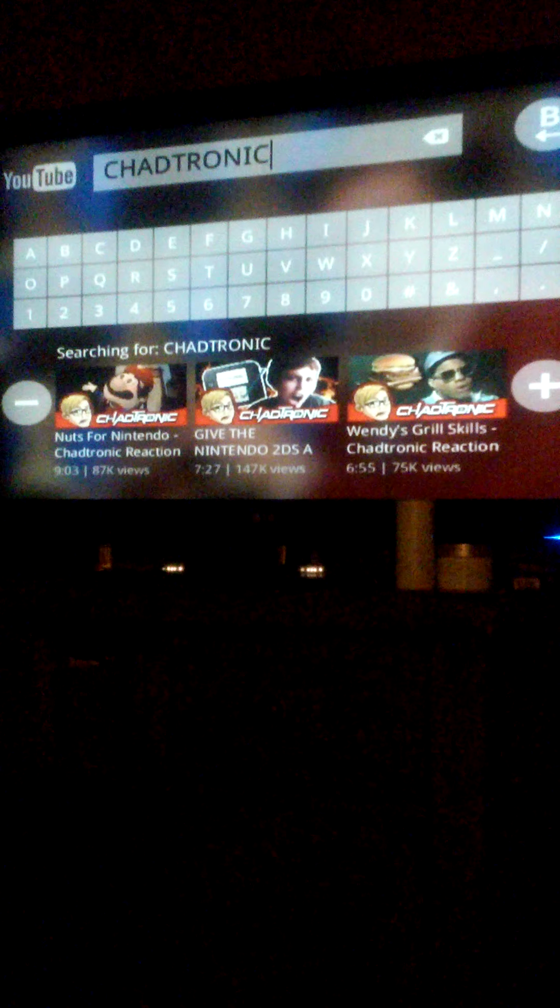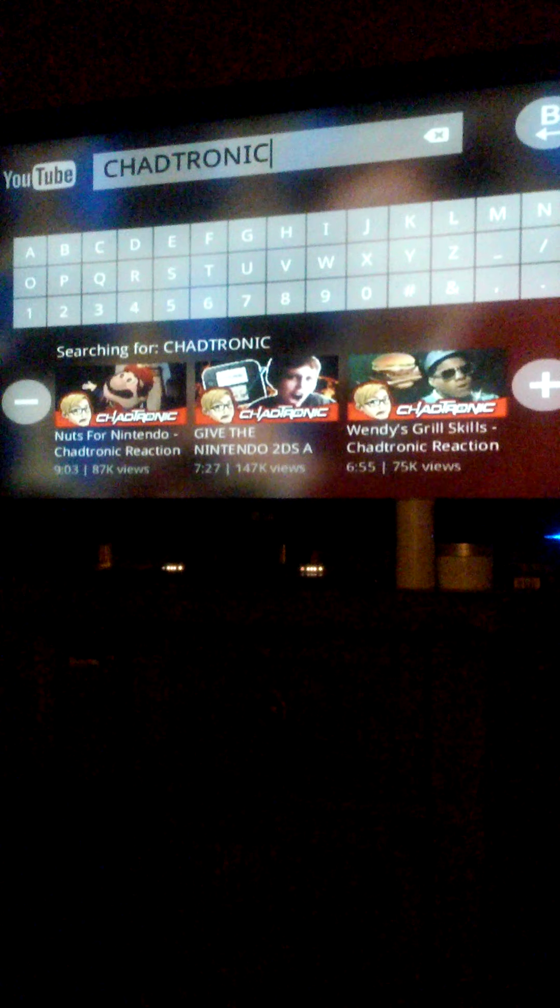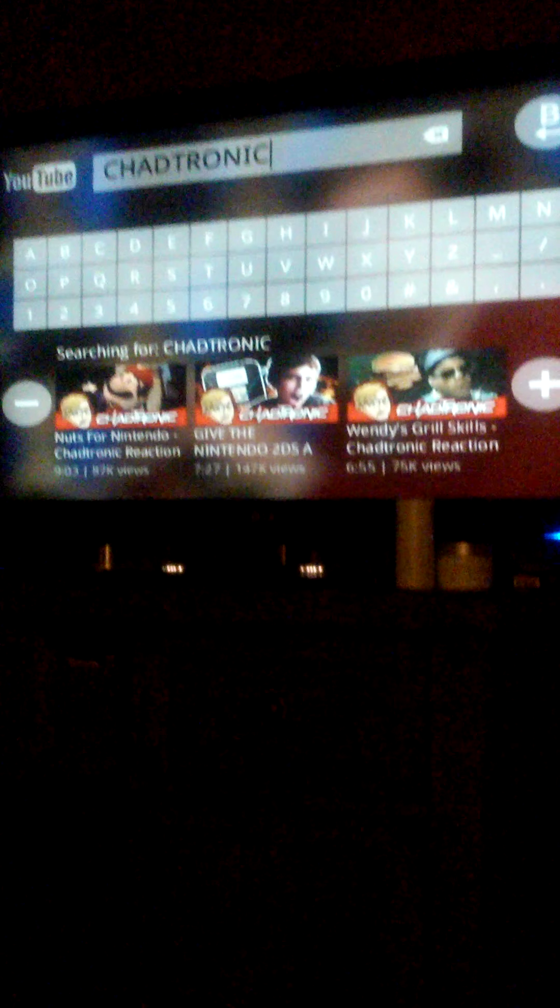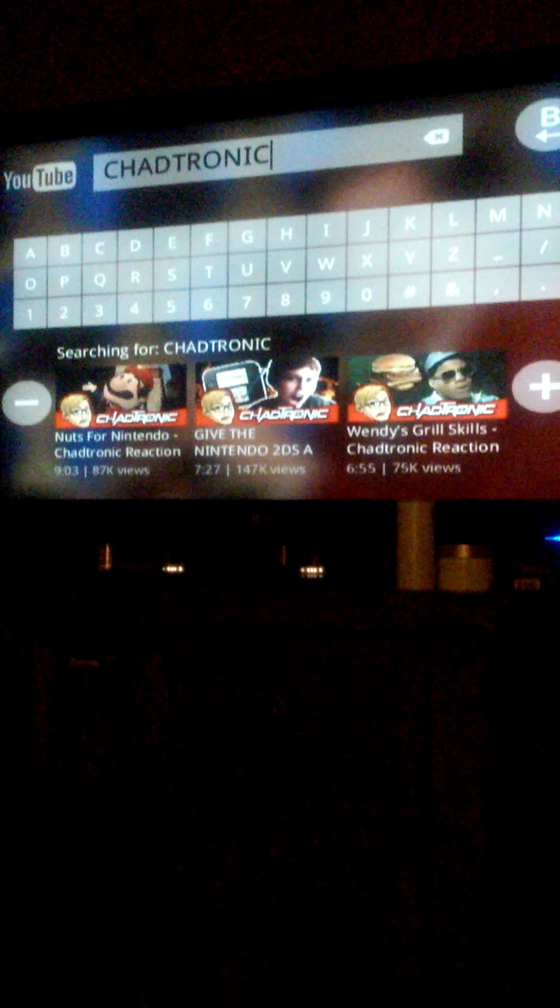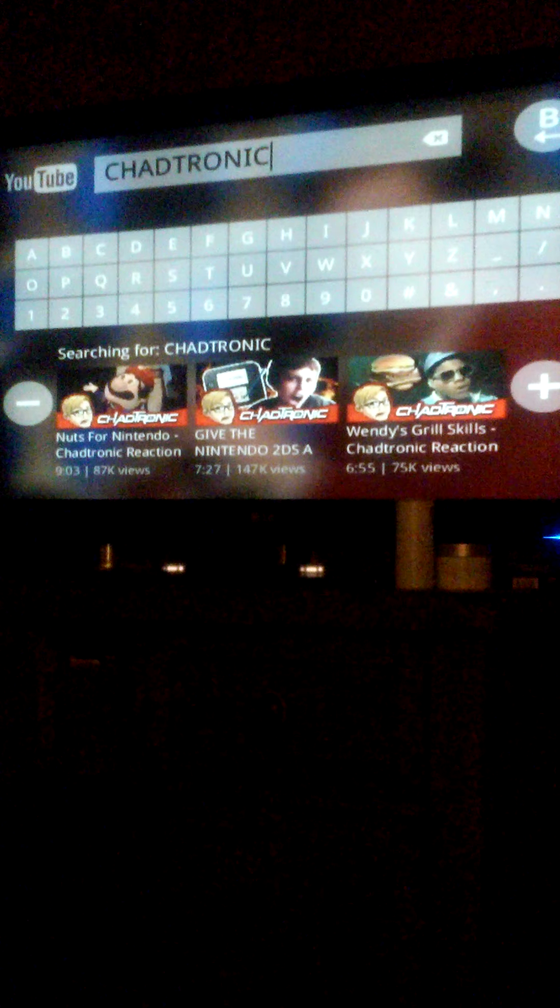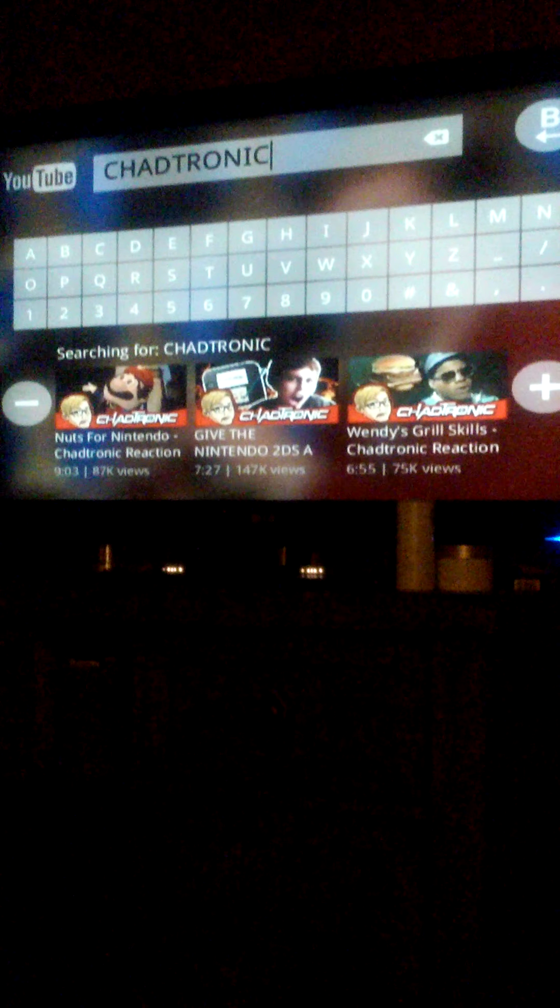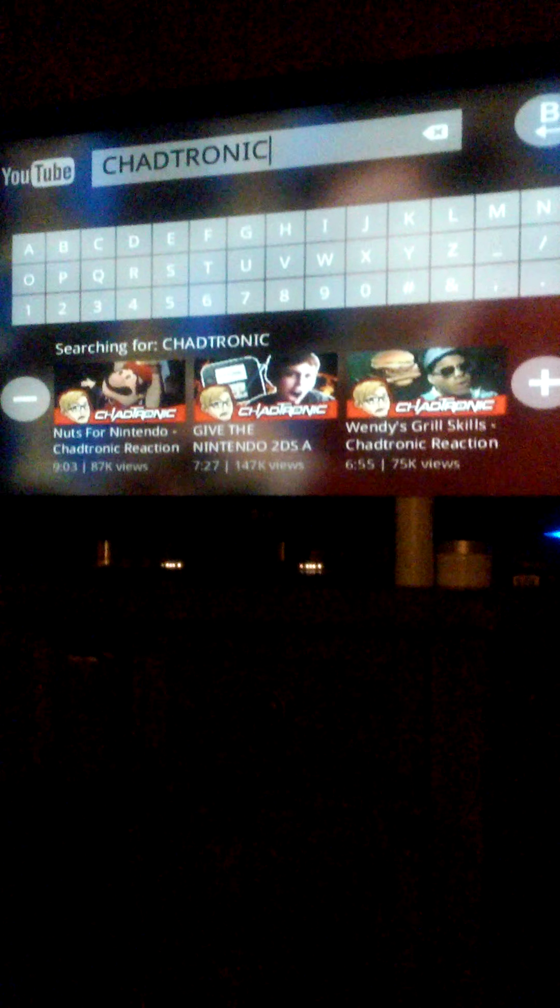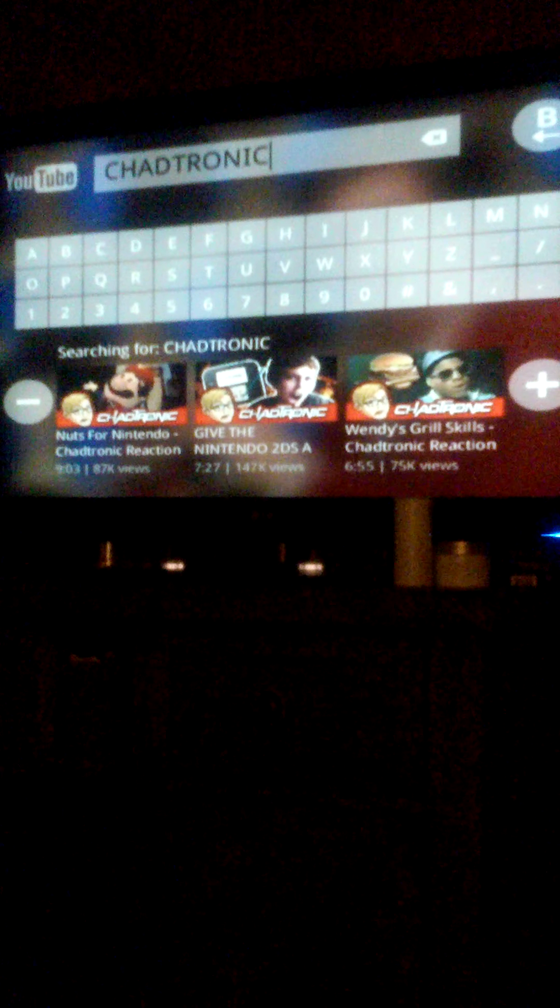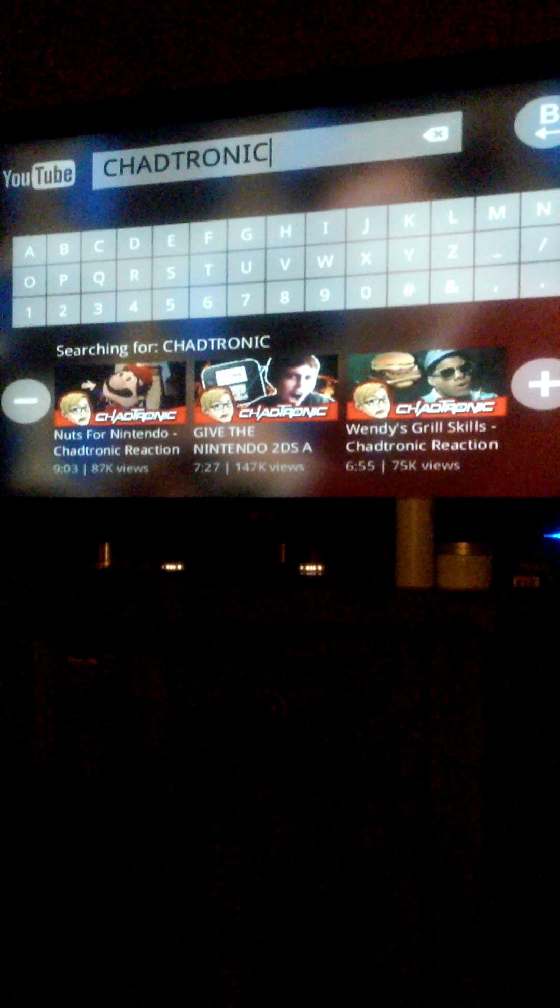Hello everybody, Tikalala's here, and this time I'm going to react to ChadTronics video, give the Nintendo 2DS a chance.